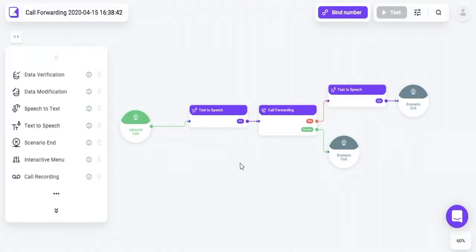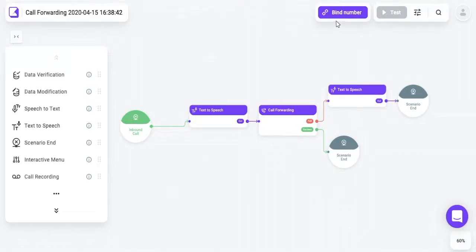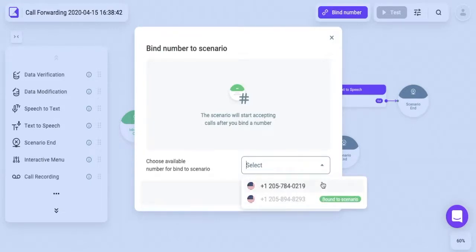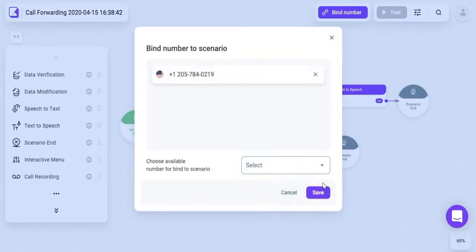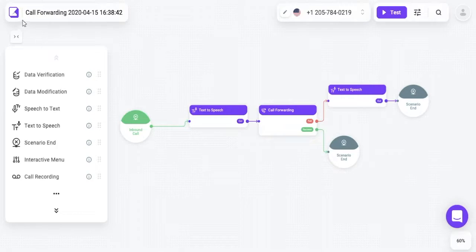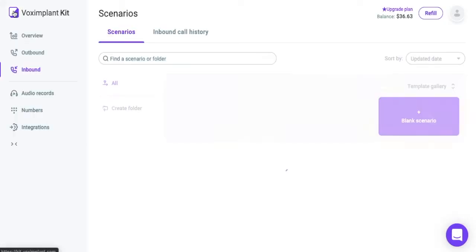Now all you have to do is add a phone number that will receive calls from your customers and launch this scenario. A phone number can be added in two ways. First, click Add Number inside the Scenario Editor. A menu will appear where you can select a number. You can add several numbers that are to be used at the same time and also use the same numbers that already process outbound calls.